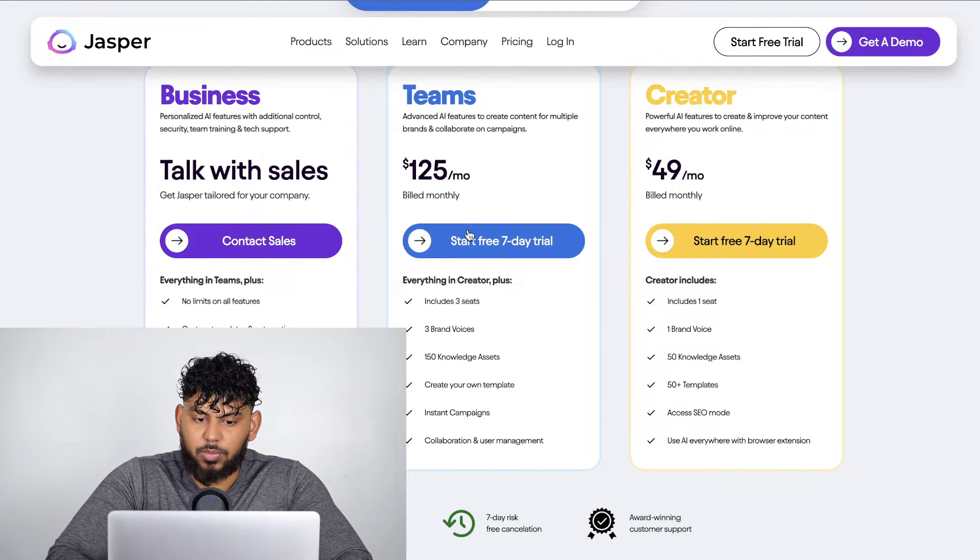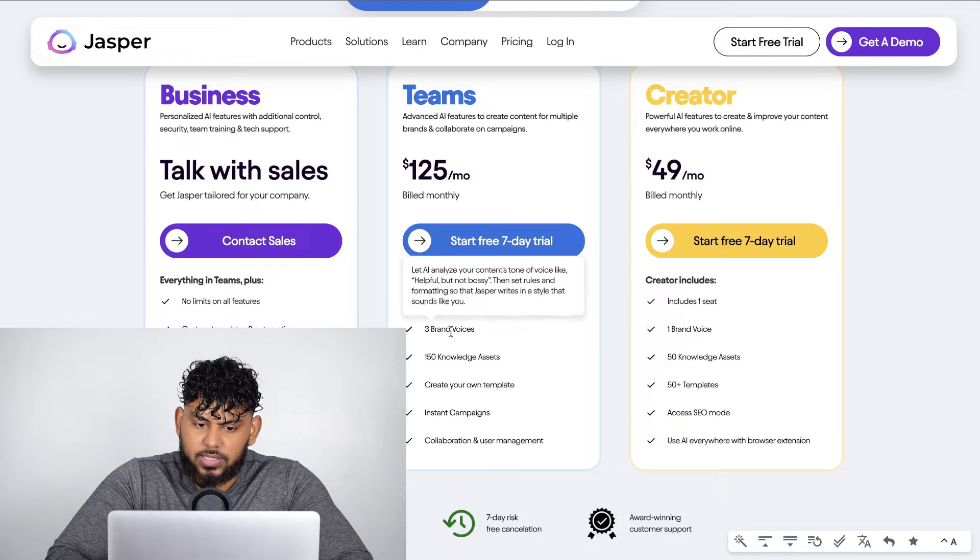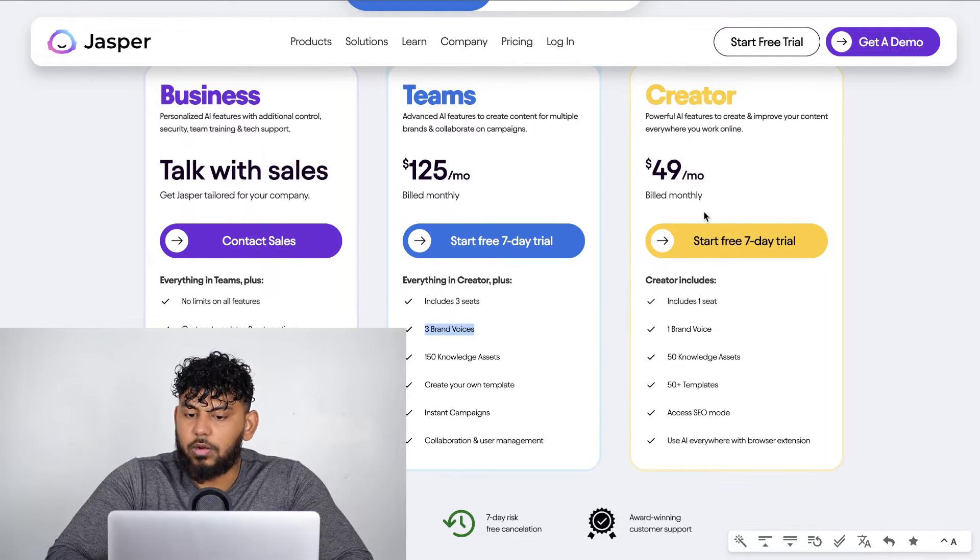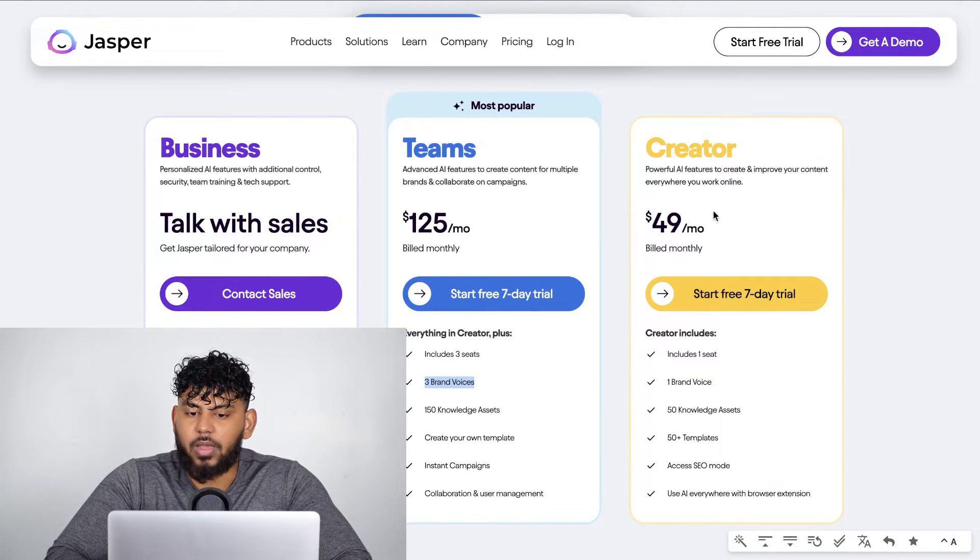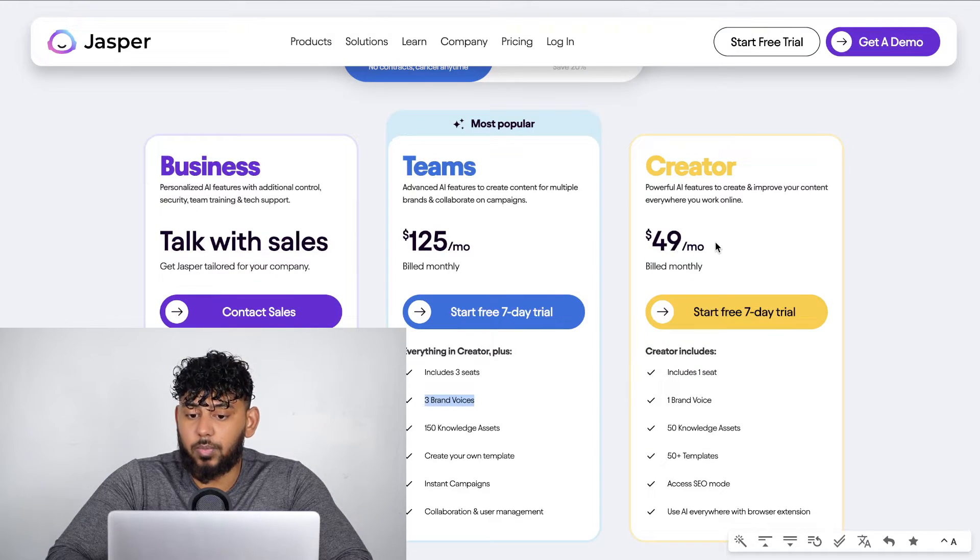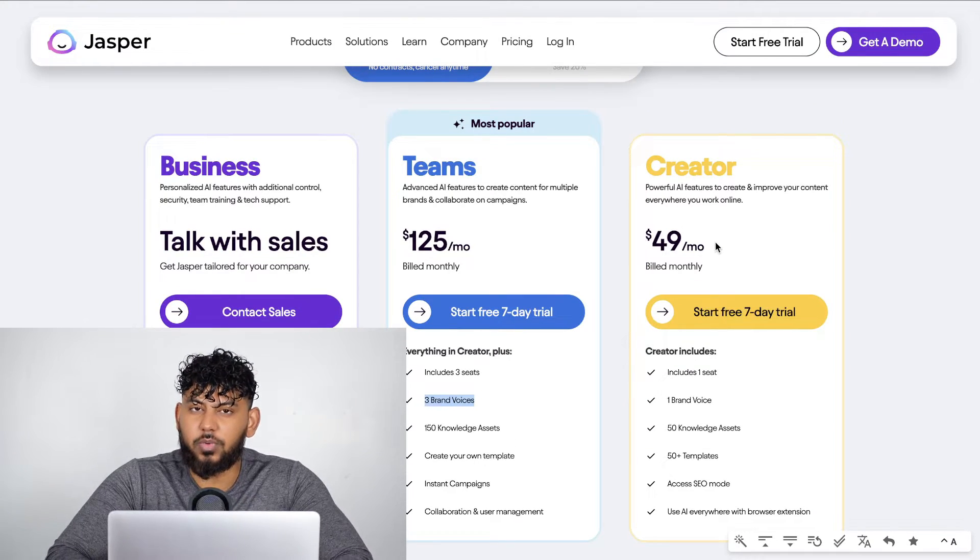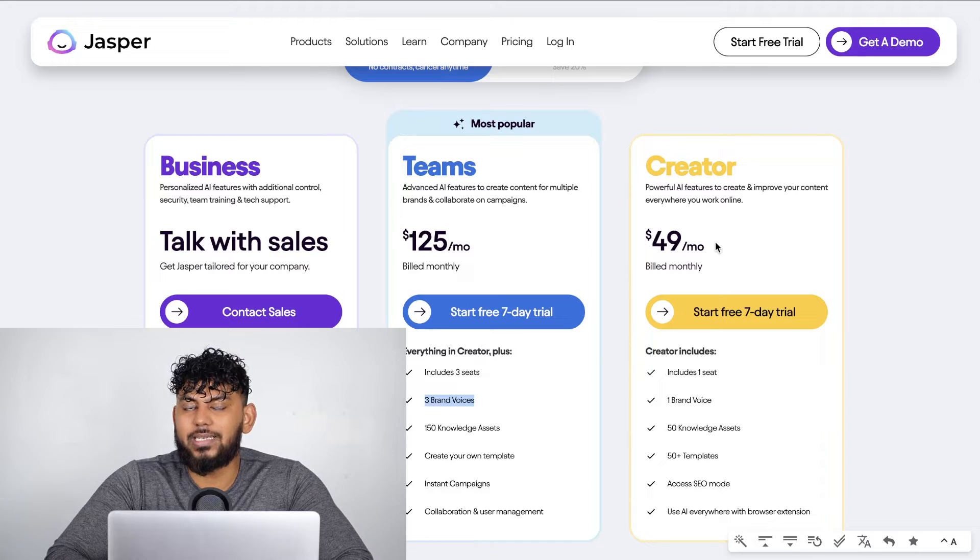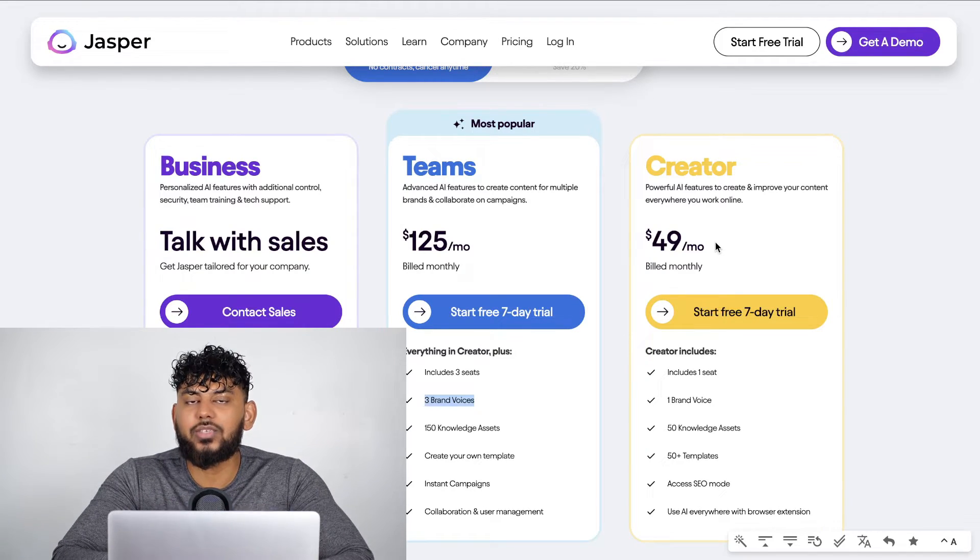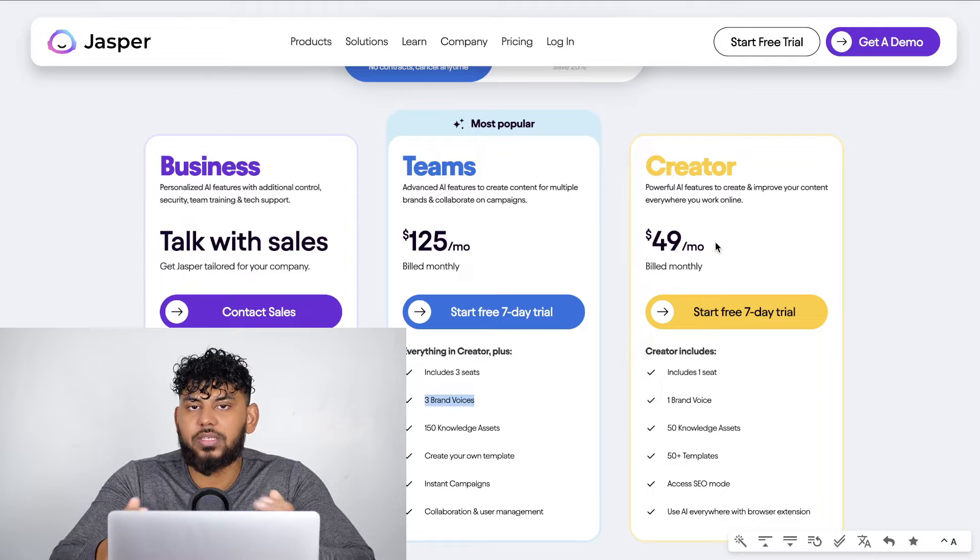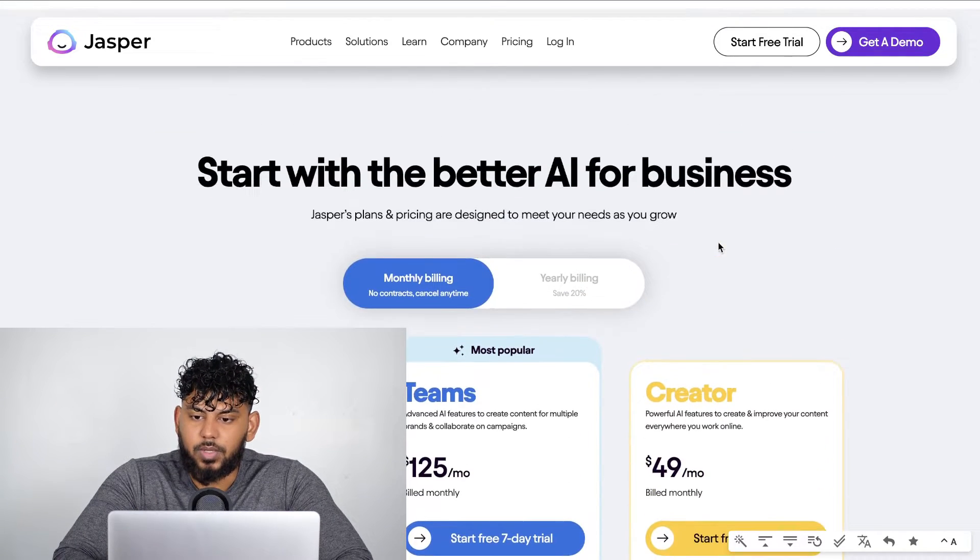There's also a teams plan, which gives you a couple more seats and a couple more brand voices. But I think the creator plan would be more suited for everyday users. So that's $50 per month that you'd have to pay for Jasper compared to ChatGPT's $20 per month. So while Jasper has reduced its pricing, it's still more expensive than ChatGPT.